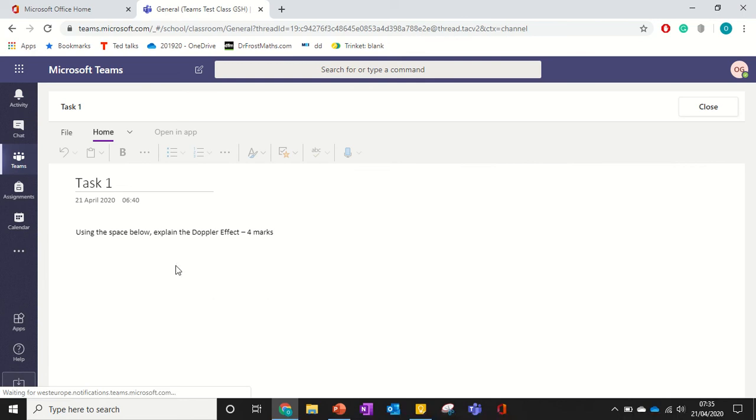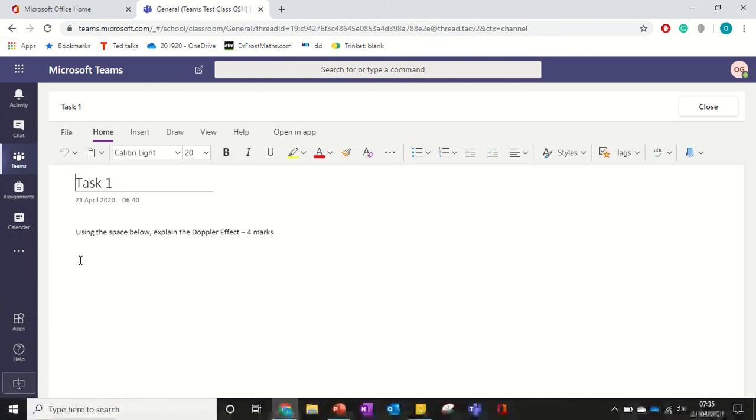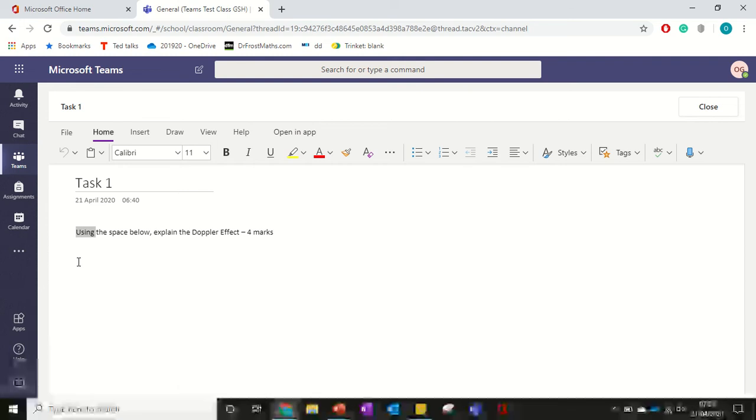It takes me in here, it might take a little bit of time to load up. And then I can type straight into here.